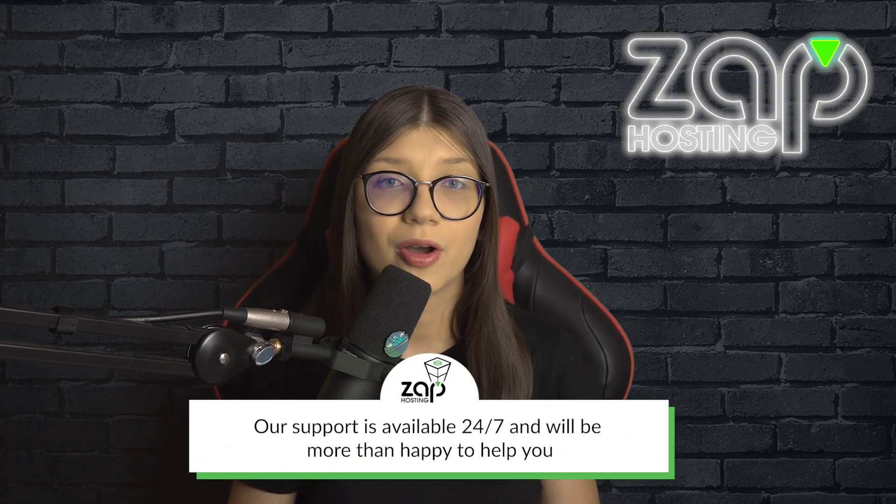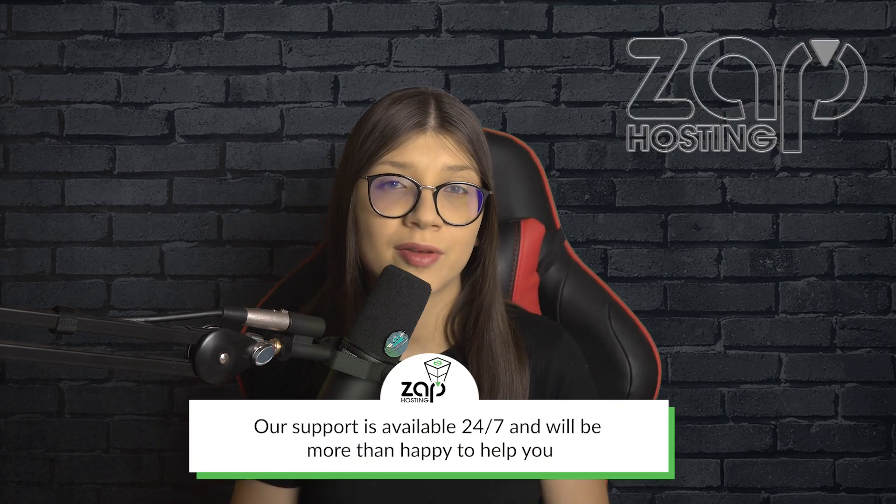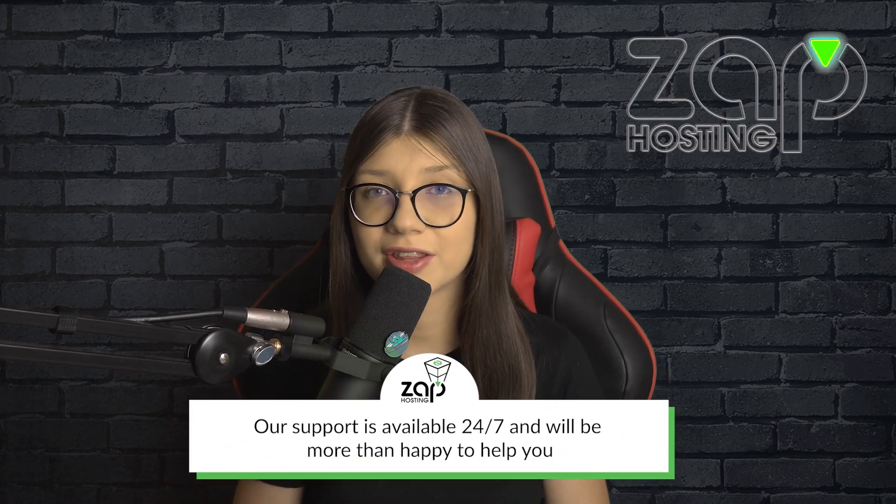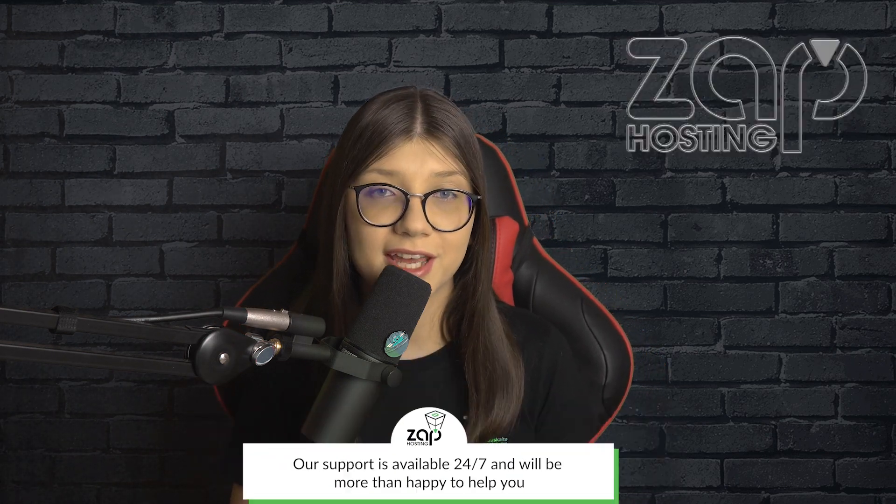And that's it for today. If you have any questions, feel free to contact our support by creating a ticket or contacting them via live chat on our website. And now have a lovely rest of the week. Bye.